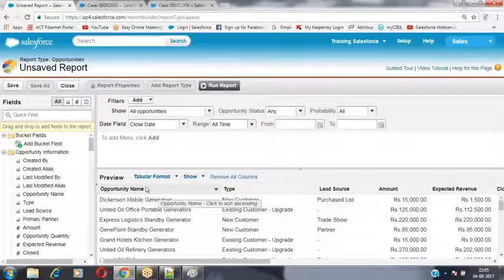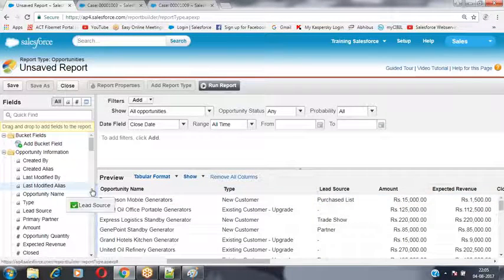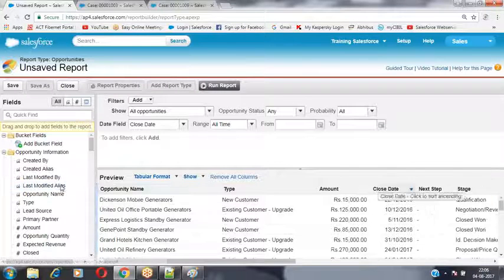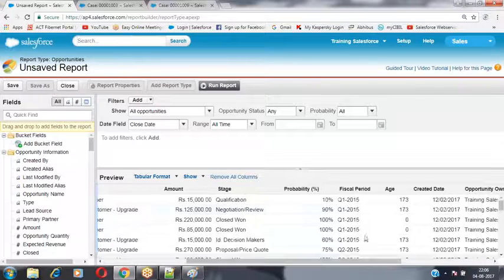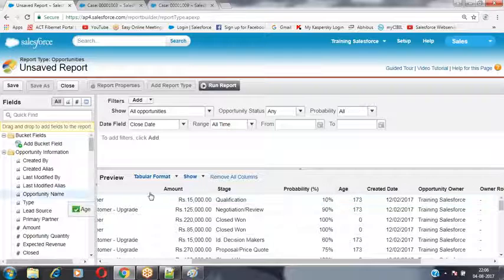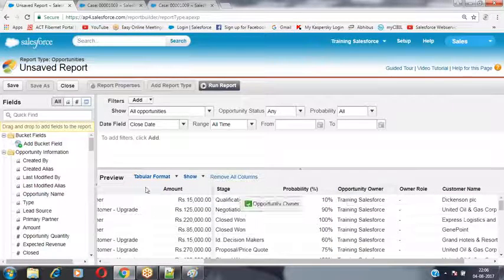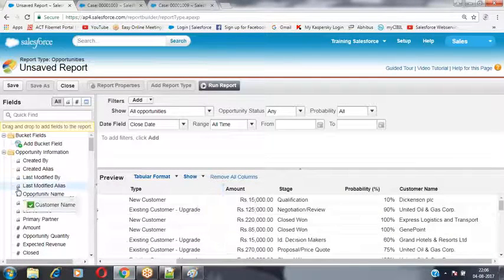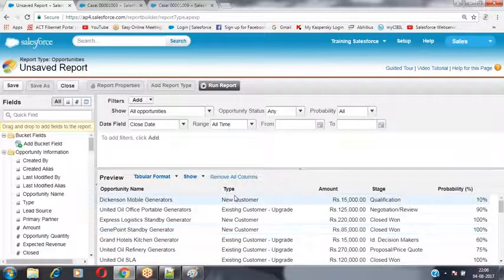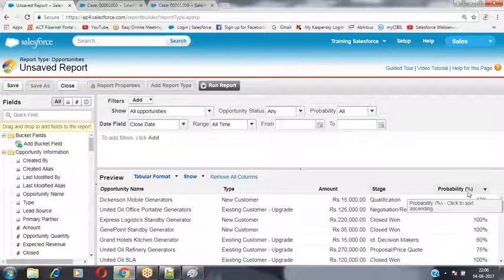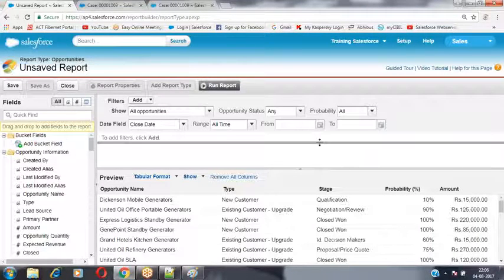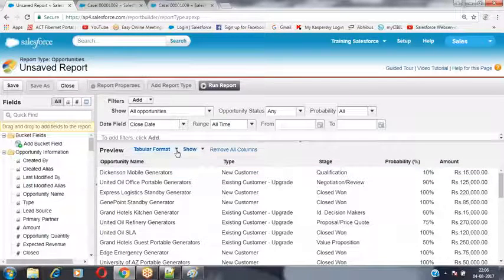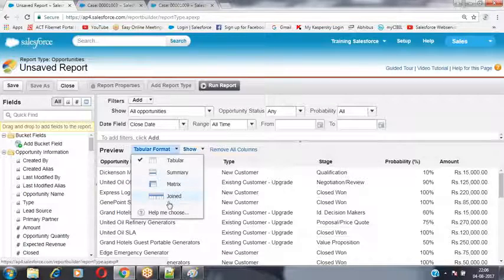I want to show: Opportunity Name, Type, Amount, Stage, and Probability. I'm removing Lead Source, Expected Revenue, Close Date, Next Step, Fiscal Period, Age, Created Date, Opportunity Owner, Owner Role, and Customer Name. I'm displaying only Opportunity Name, Type, Amount, Stage Age, and Probability. To convert this to a matrix report, select the format as Matrix.